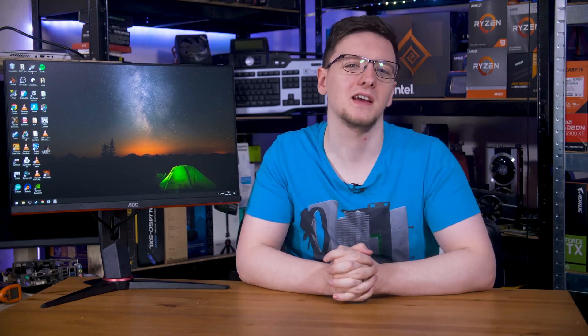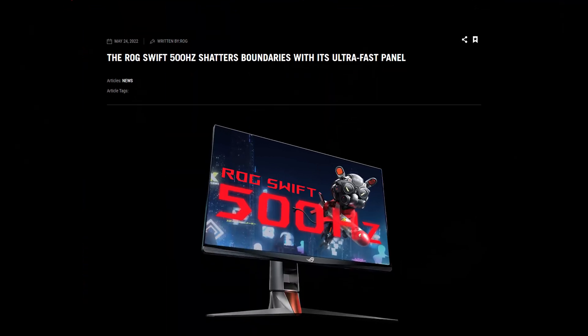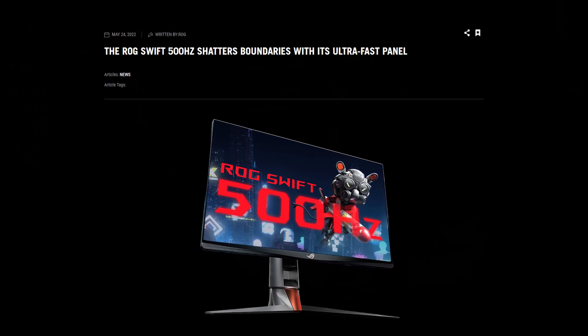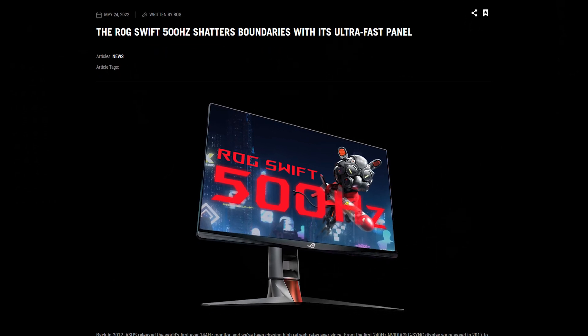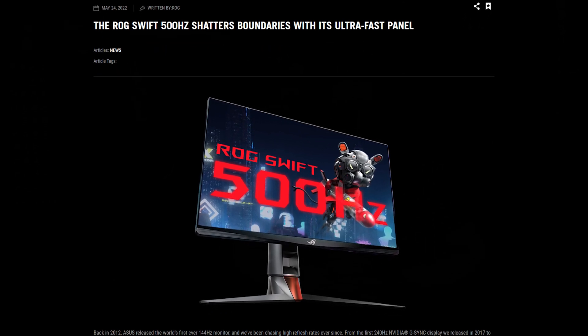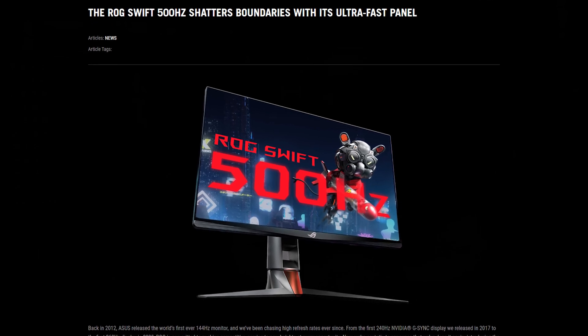Lastly, twisted nematic or TN panels are one of the oldest technologies, and for the majority of people have kind of fallen out of favour. Their last remaining market is in the ultra high refresh rate models, like ASUS's newly announced 500Hz option coming later this year.